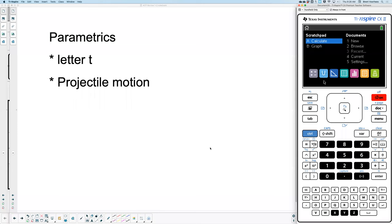All right, for day two now, this ACP review, we're going to start with parametrics. Parametric equations are any equations that involve the letter T. T stands for time. I've kind of rolled up a second topic in there — projectile motion — because they use the letter T. For a lot of students, they see them as two different types of problems, but either way, it has the letter T. That's what we're going to deal with today.